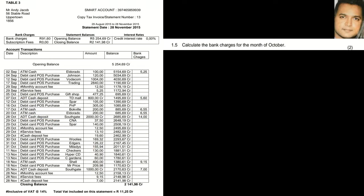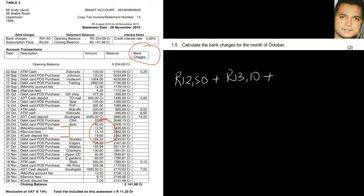Question 1.5 asks us to calculate the bank charges for October. There are three bank charges towards the end of October. You must be familiar with descriptions of bank charges — in this case: monthly account fee, service fee, and cash deposit fee. So our answer is R12.50 plus R13.10 plus R19.60, giving additional bank charges of R45.20.